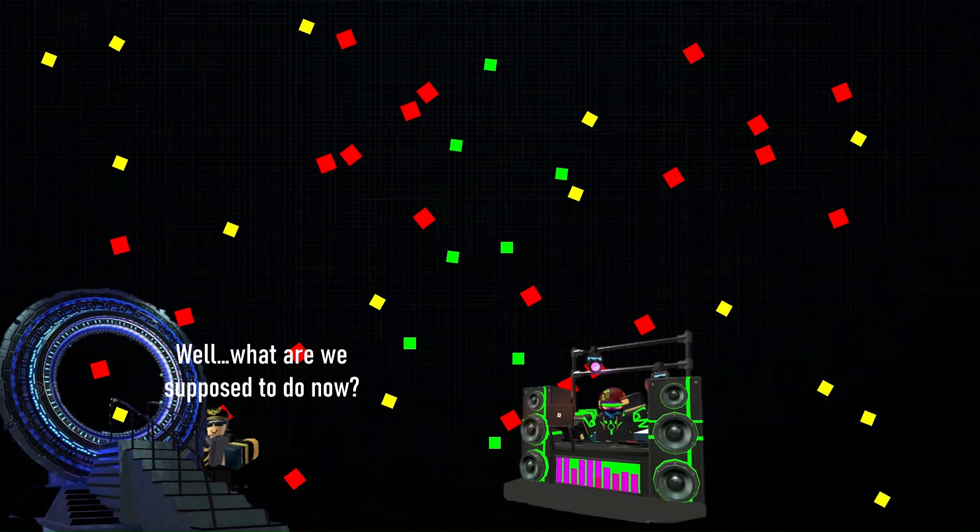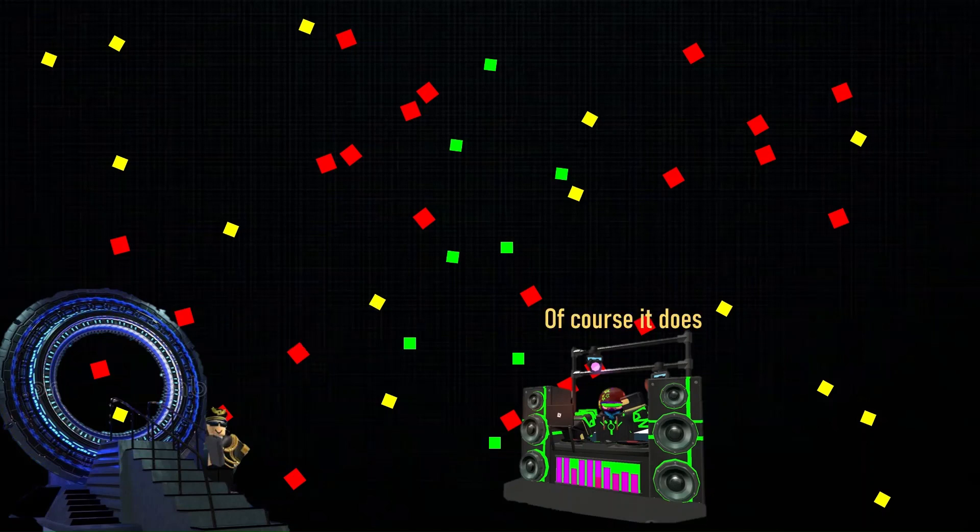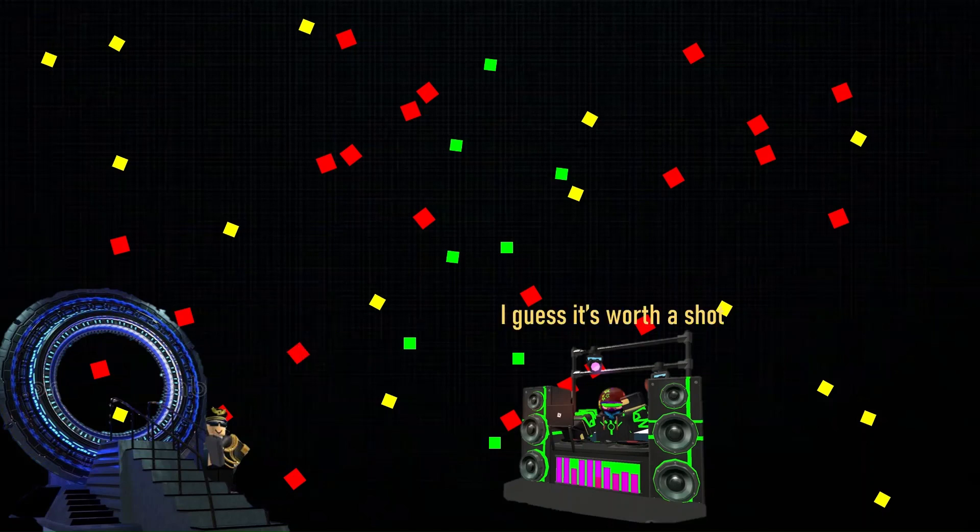I don't know. Wait a minute, does your DJ booth use power? Of course it does. Can't you use the power source from your DJ booth to power up the time machine? I guess it's worth a shot.